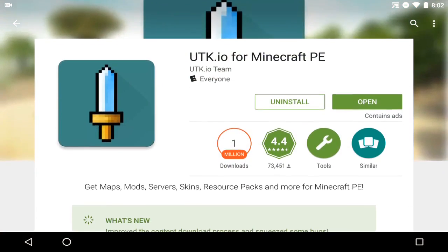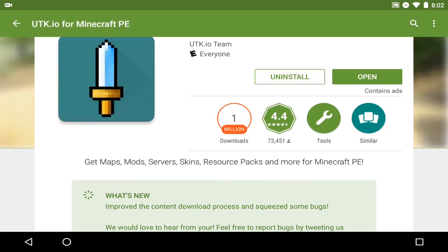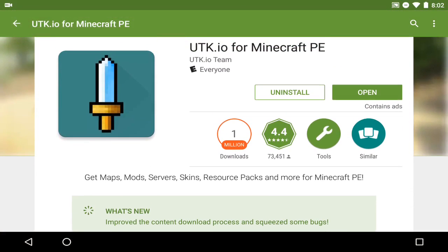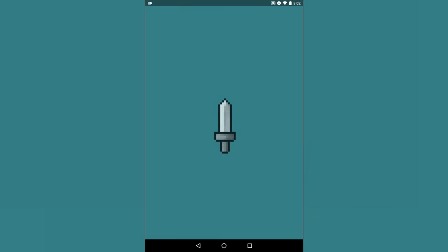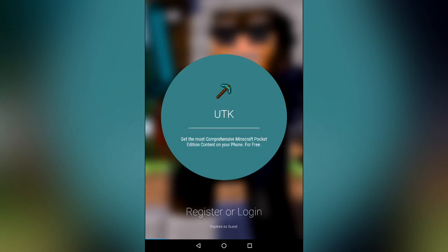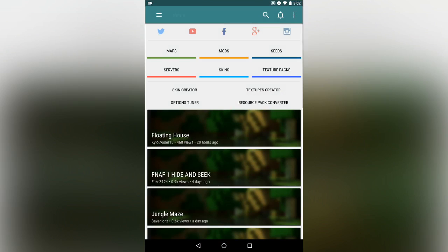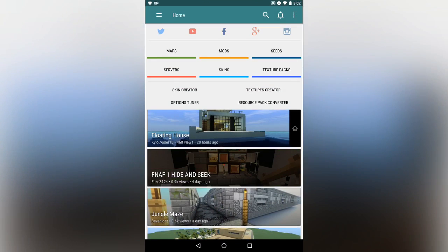First thing you're going to do is look for the UTK.io application for Minecraft PE — I'll leave a link in the description. Open up the app, it goes into portrait mode, and I just explore as a guest. You can register or log in, but I usually just use guest. On the menu, all you need to use is the resource pack converter.